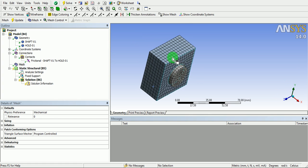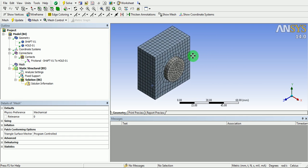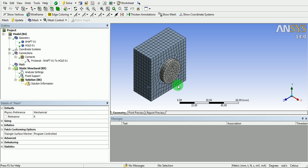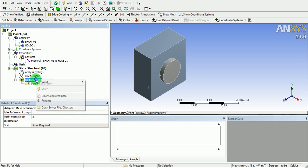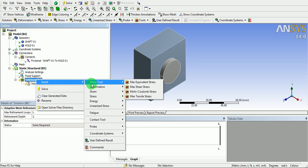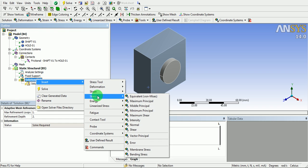Click on the isometric projection. Now, specify the results which are of interest. Right click on the solution. Click on insert. Click on stress. Under stress, use von Mises stress.